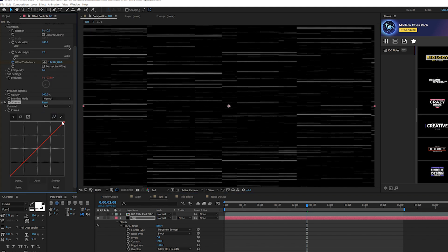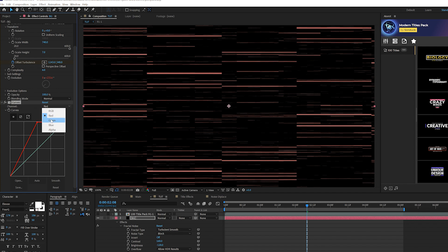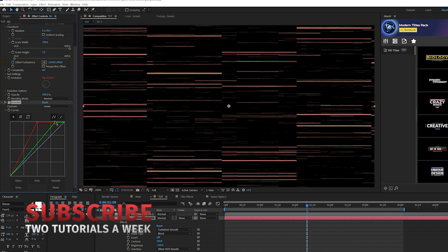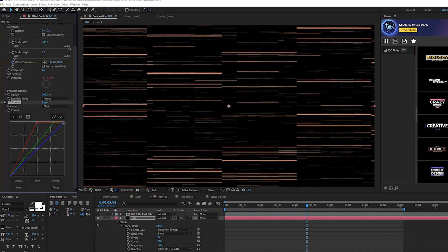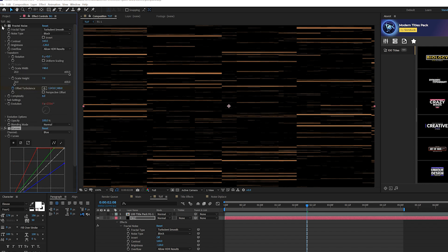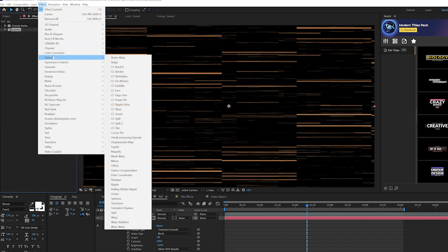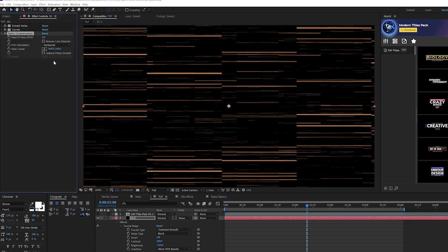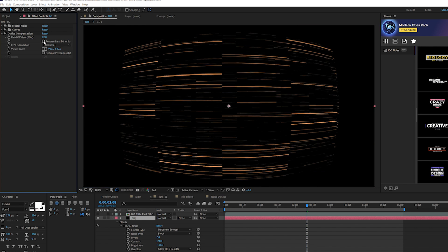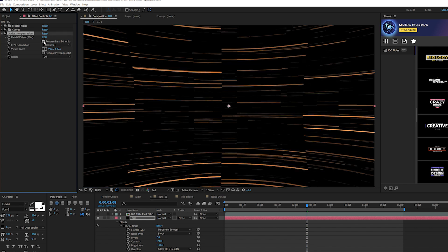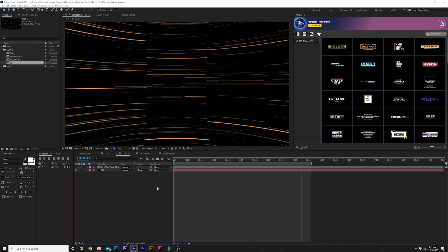Go to Effect > Color Correction > Curves. In the red channel, bring the curve over slightly. In the green channel, bring it over just a tad. In the blue channel, bring it down — this creates a nice orangey color. Then go to Effect > Distort > Optics Compensation, set the field of view to about 82, and check Reverse Lens Distortion. This creates a sphere-like feel to the background.